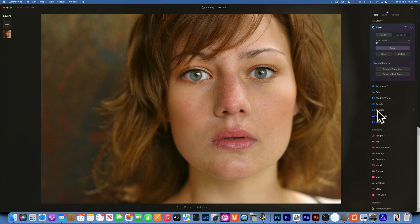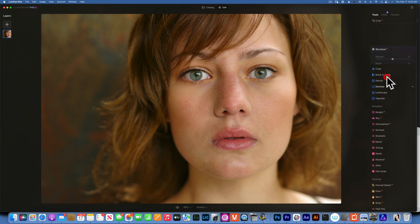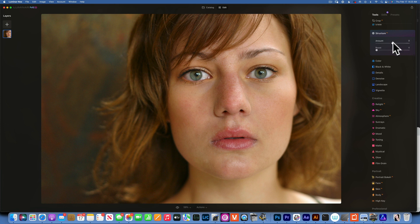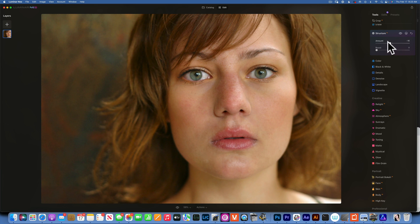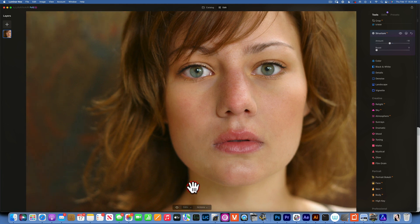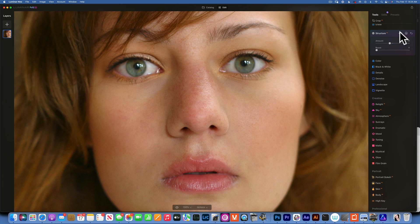Now let's work more on the skin. Another way to soften the skin is to use the Structure tool. If you move Structure to the right it creates more sharpness and clarity, but if you move it to the left it does the opposite and softens things. Here is before and after — I'll zoom in to 100% so you can see better. It's subtle but it does make a difference.